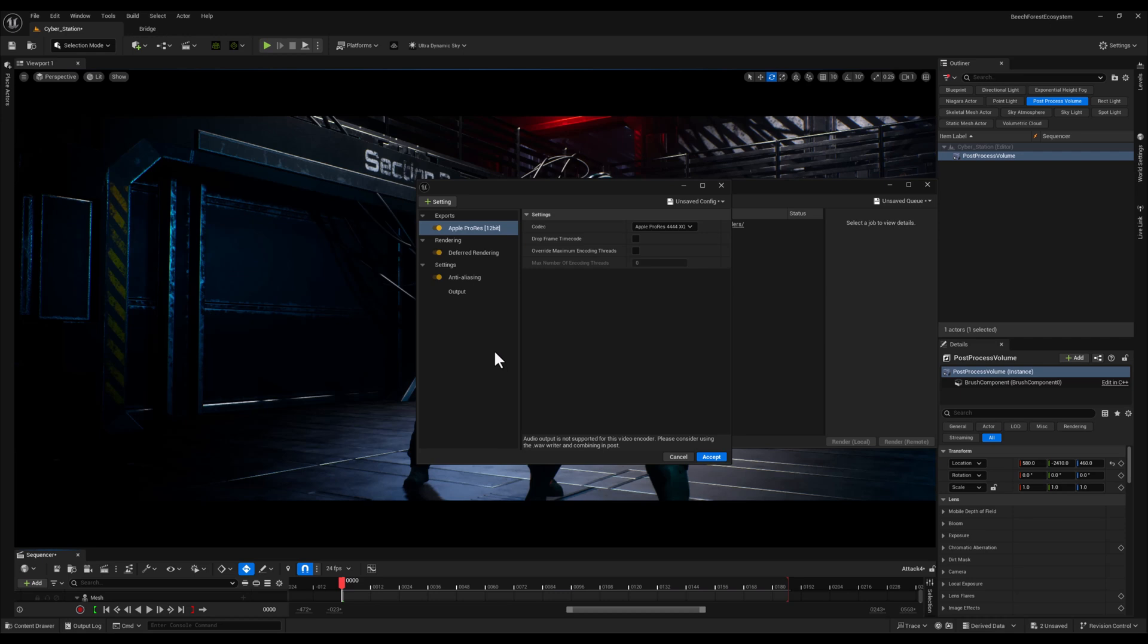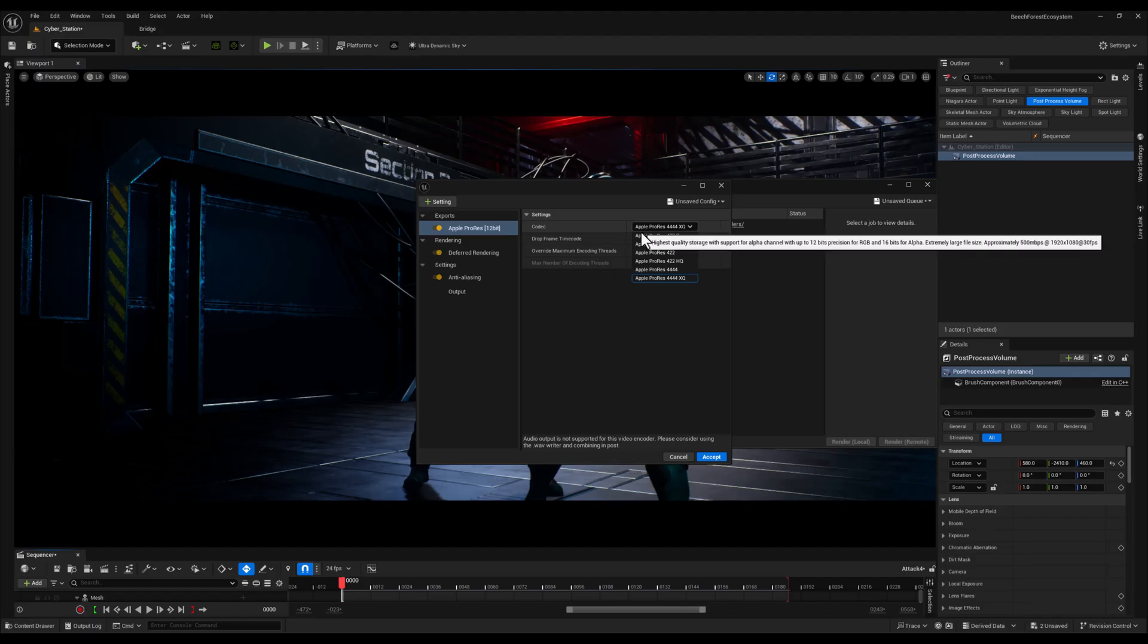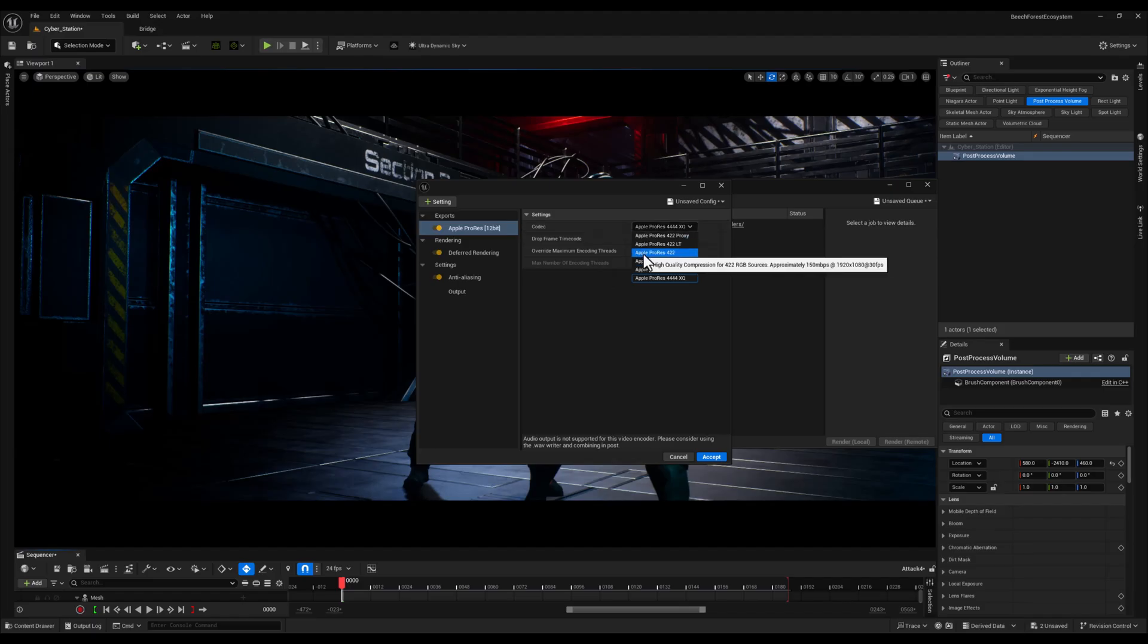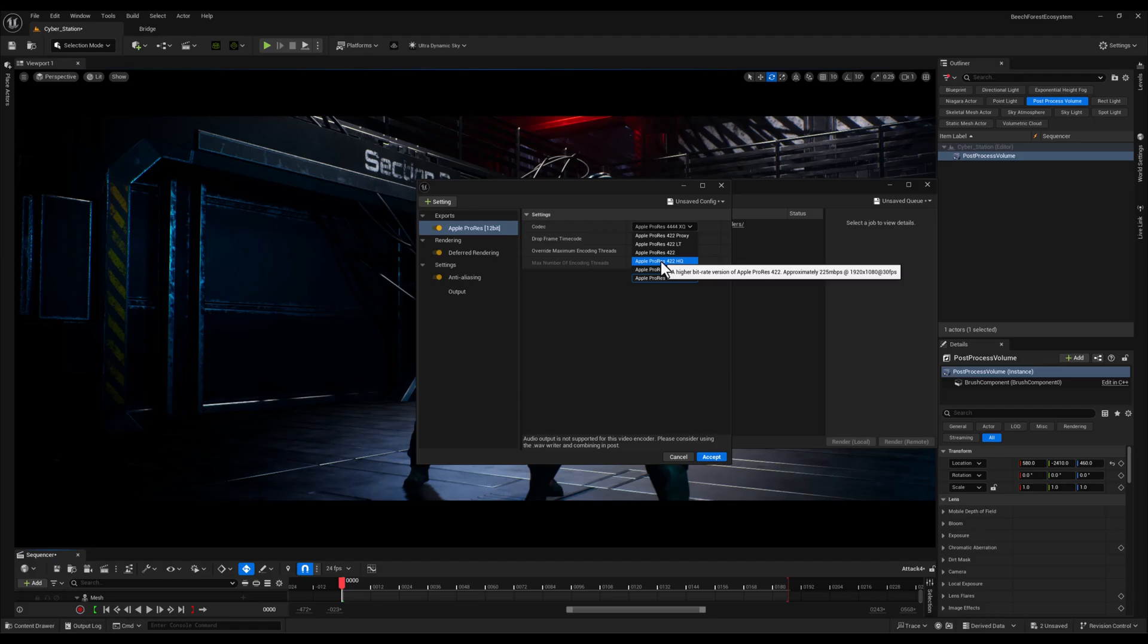In the settings for Apple ProRes the first and most important option is the codec. Here you can choose between different ProRes formats based on the quality and bit depth you need. I'll typically select either Apple ProRes 422 which renders in 10 bit color depth providing excellent quality while keeping the file size manageable, or Apple ProRes 422 HQ which renders in 12 bit color depth.